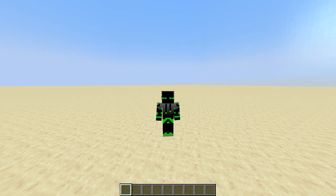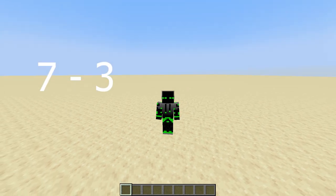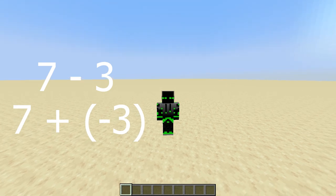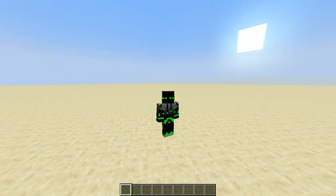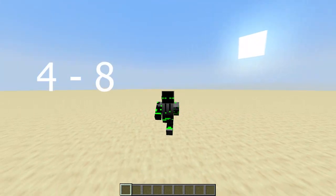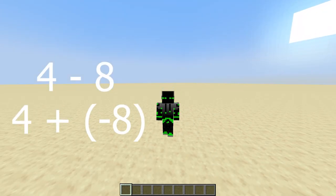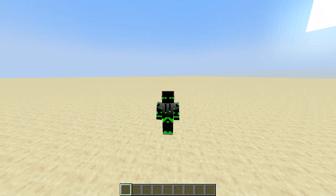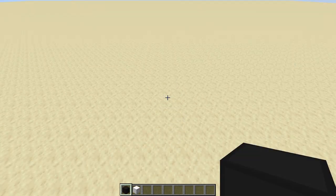For example, if you want to do 7 minus 3, you can actually just add 7 plus negative 3 and it'll give you the same thing. Or if you want to do 4 minus 8, you can just do 4 plus negative 8. That way we can do any subtraction problem we want using the adder that we already built in the addition episode.